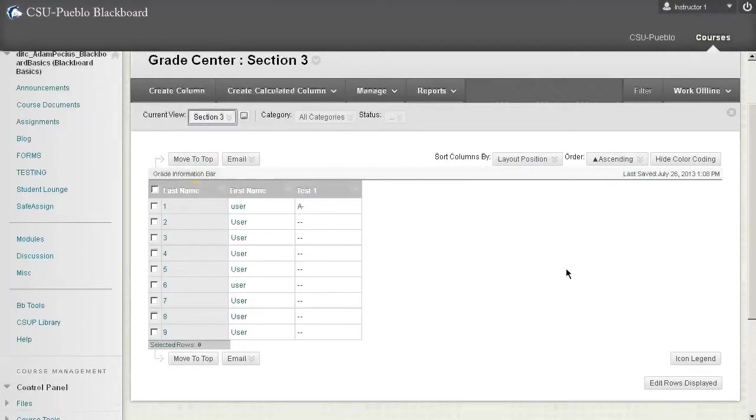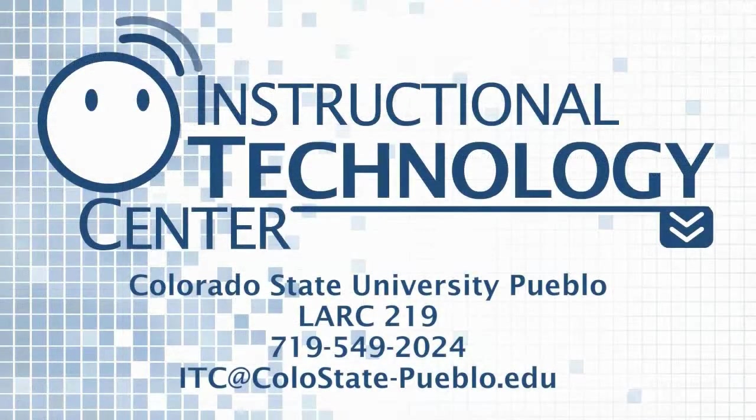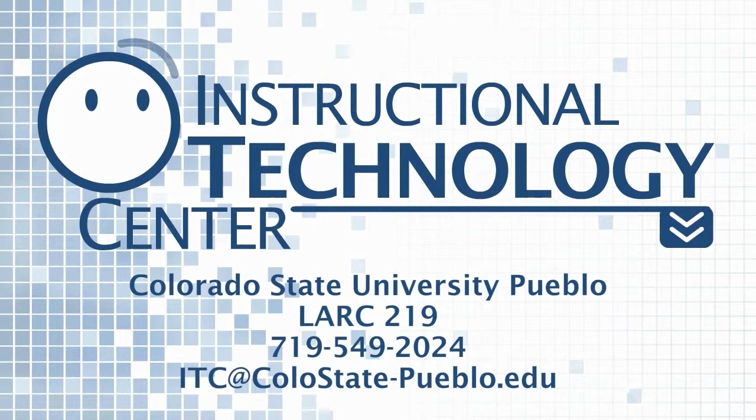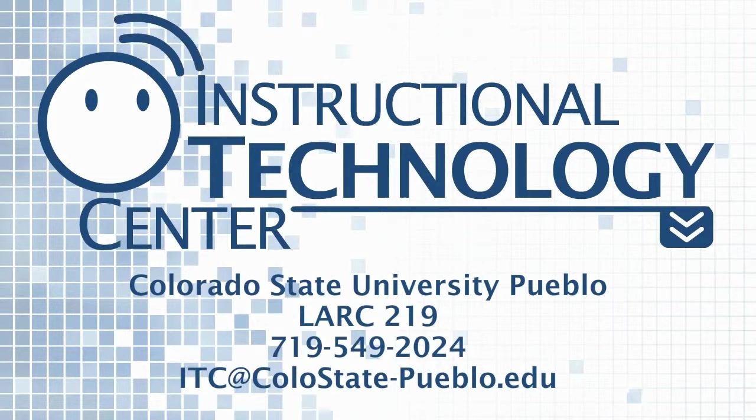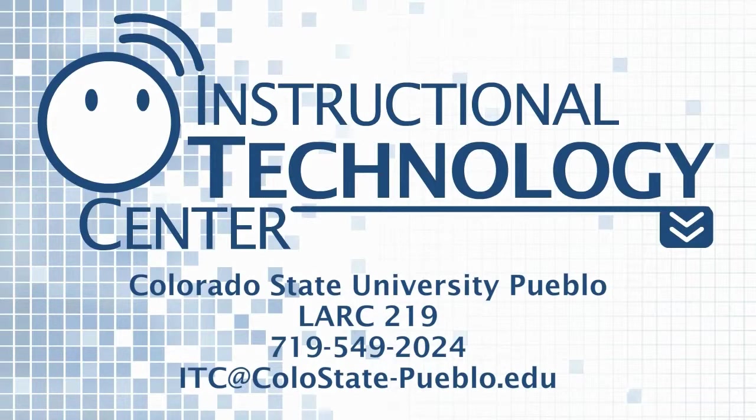So that concludes this video on Blackboard grading periods.